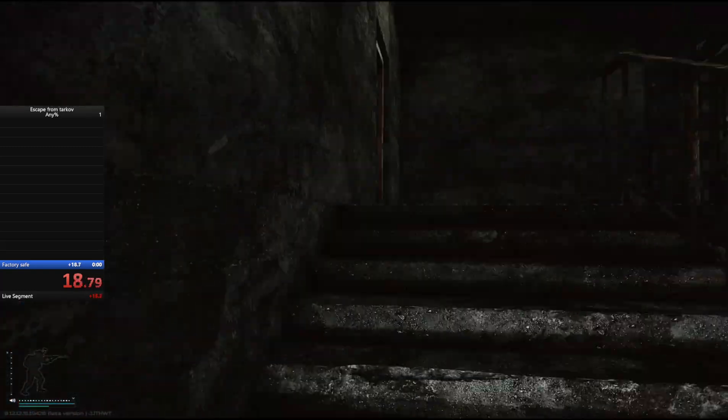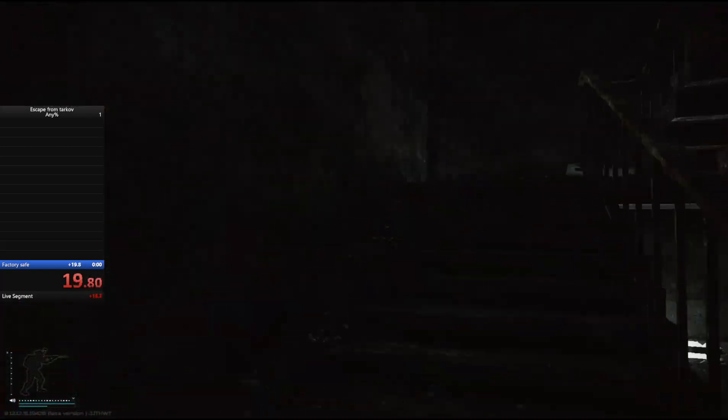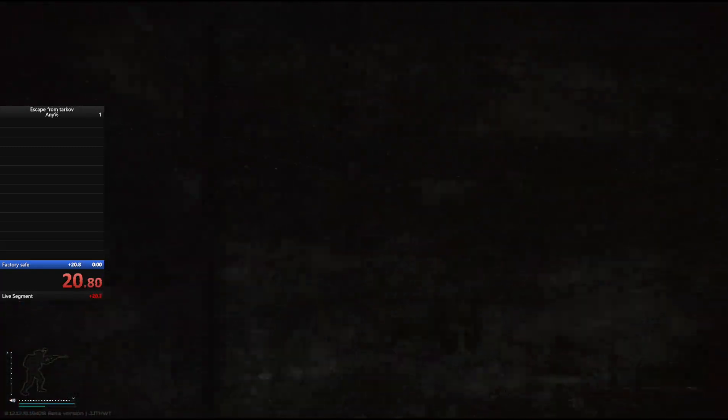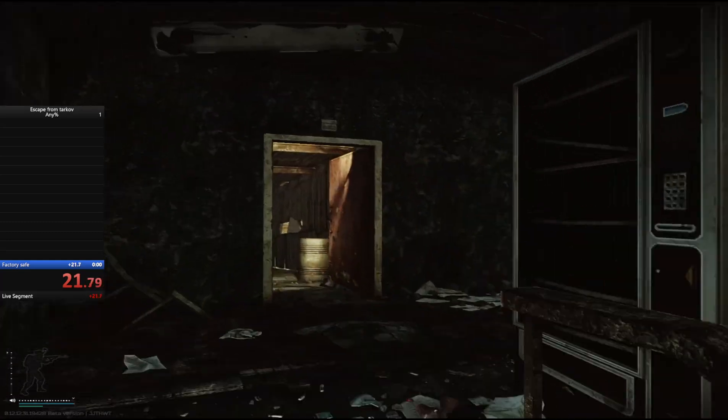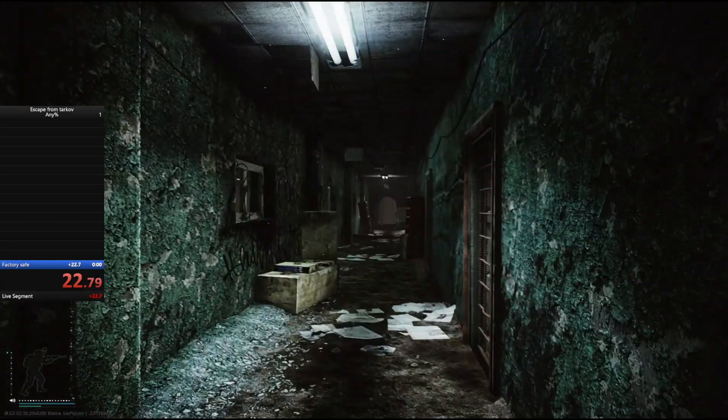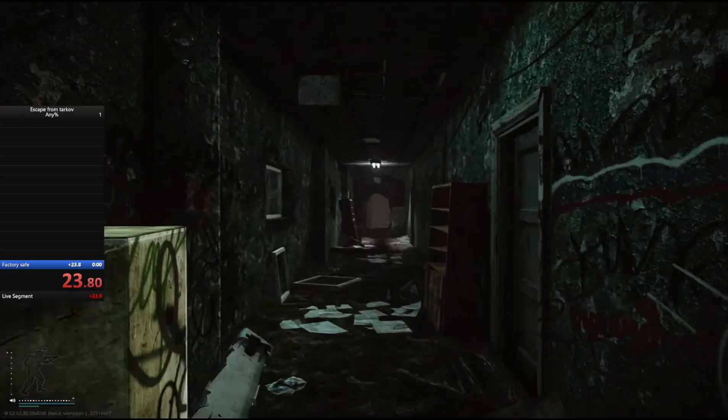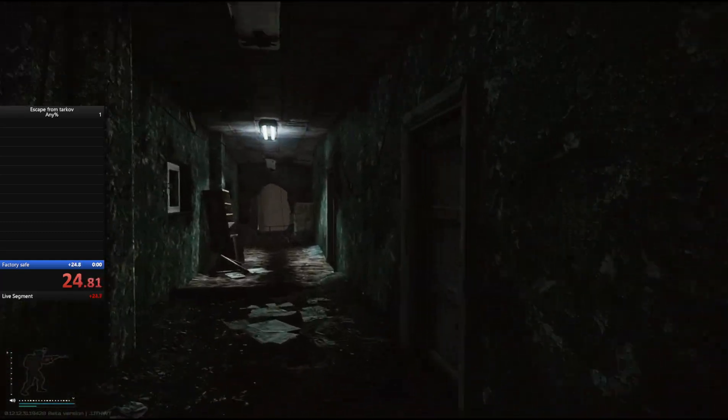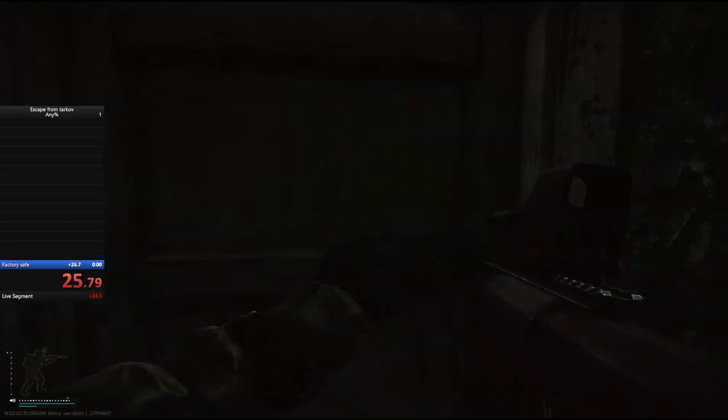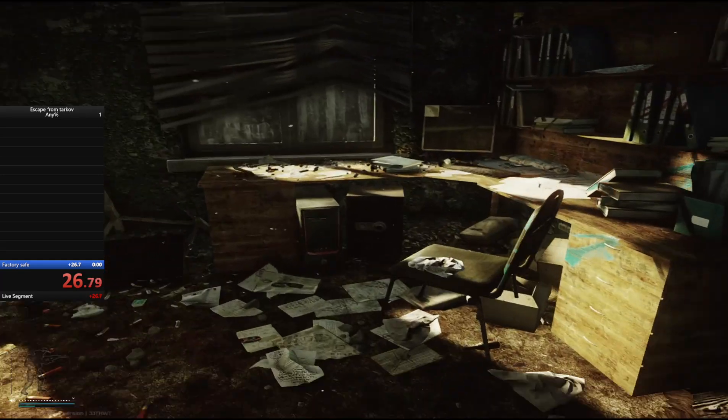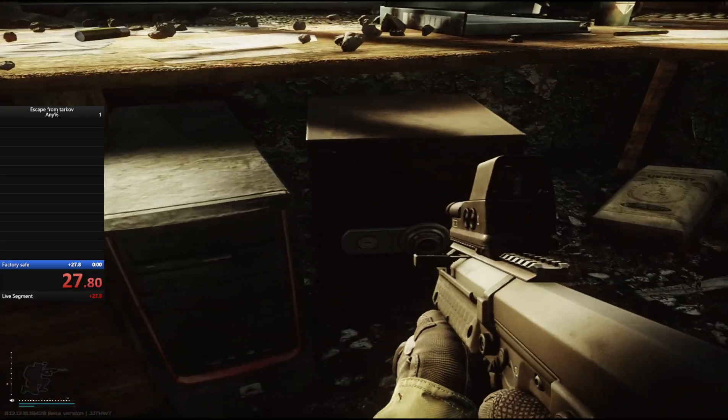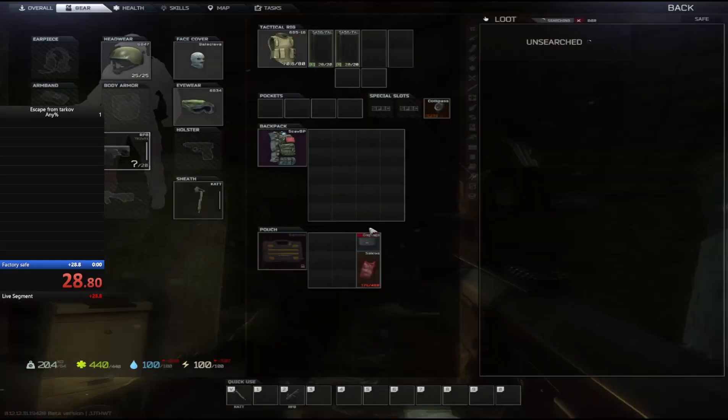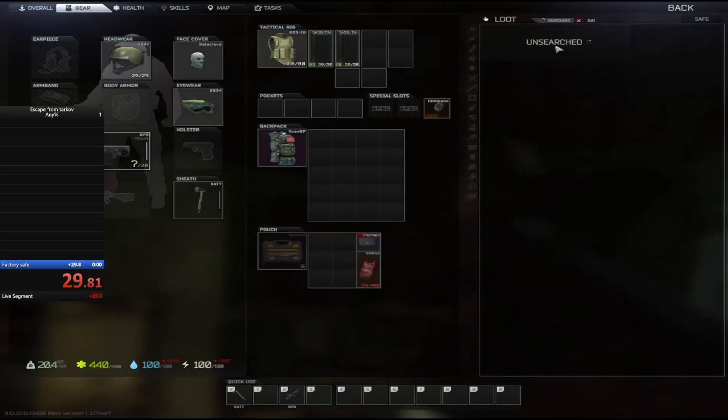Fucking lag, holy shit. Not good. Great time, great time. I hear footsteps, shit.